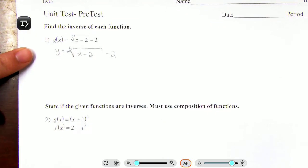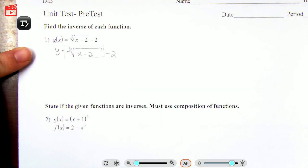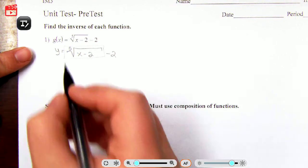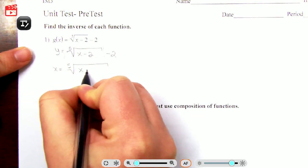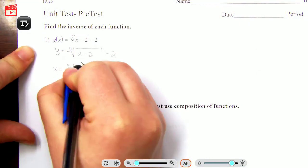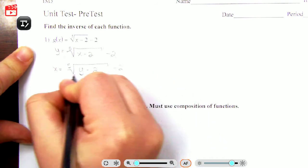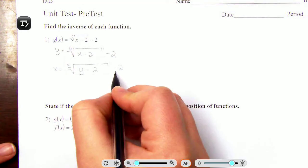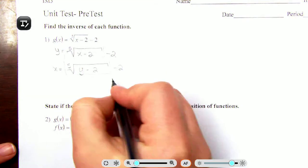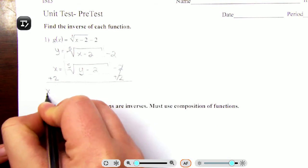Think of the fifth root of x minus 2 as being in a bubble, and then you have minus 2 outside of that bubble. Before we continue, we need to switch the places of x and y. So we get x equals the fifth root of y minus 2, minus 2. The minus 2 is outside the bubble, so we add 2 to both sides, giving us x plus 2 equals the fifth root of y minus 2.